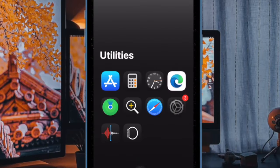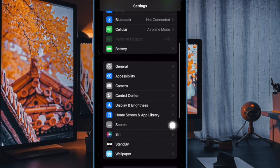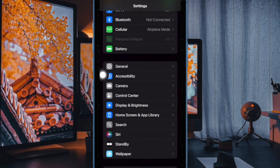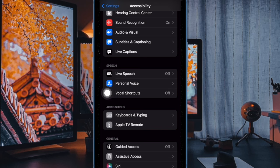So first and foremost, you have to open the Settings app on your iPhone running iOS 18 or later. After that, you have to scroll down a bit and choose Accessibility to proceed. Under the Speech section, choose Vocal Shortcuts.